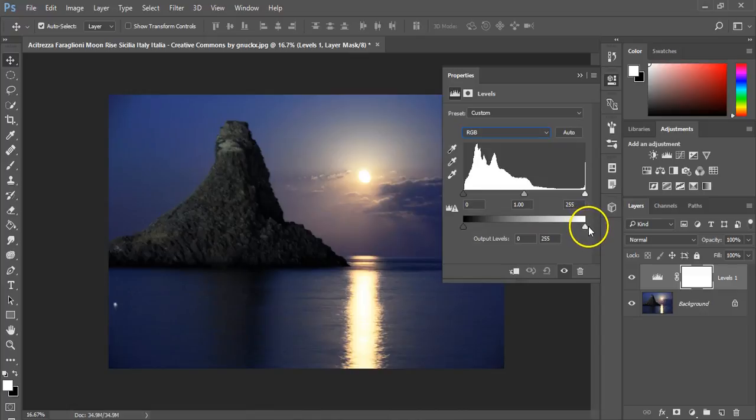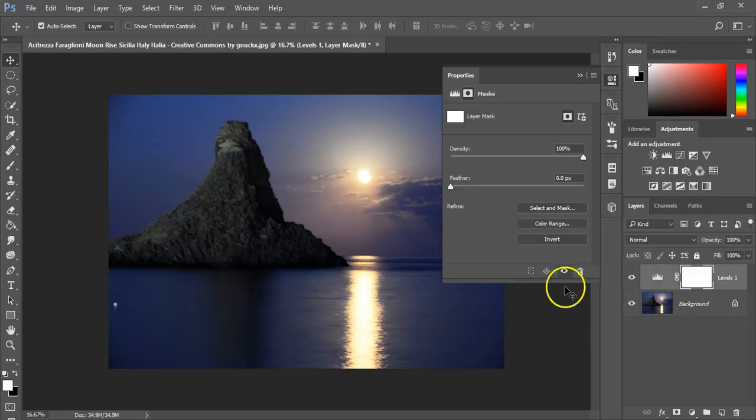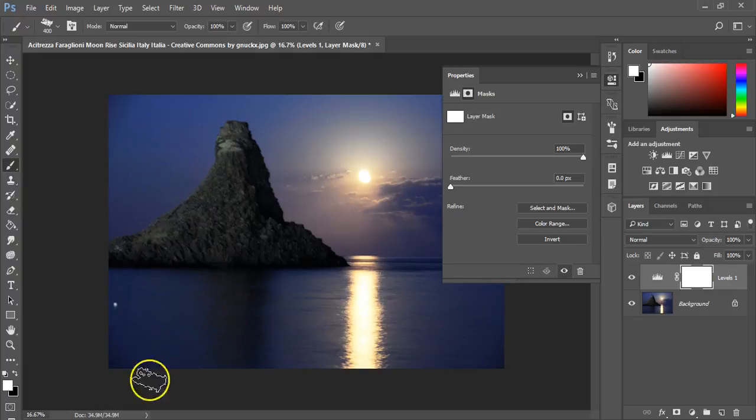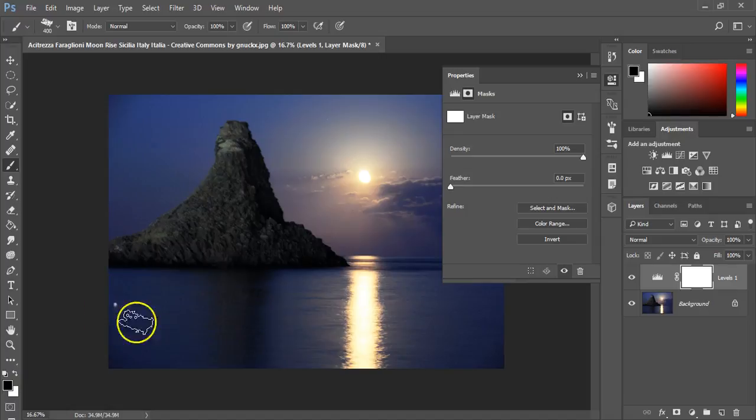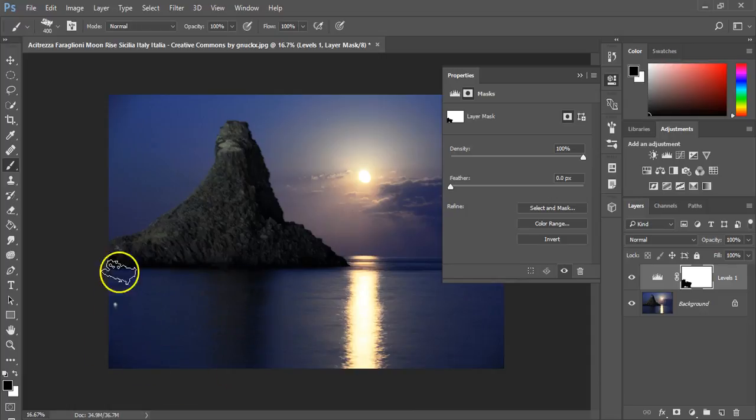These adjustment layers are useful because if I wanted to make just the water dark, I can apply a mask. The mask is automatically applied but it allows me to change that. If I grab just a black brush and paint in black, you'll see it appear down at the bottom here.